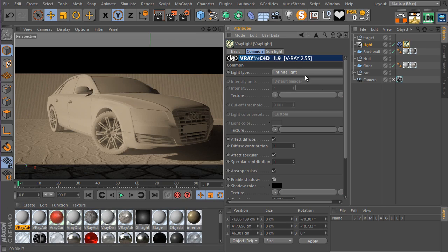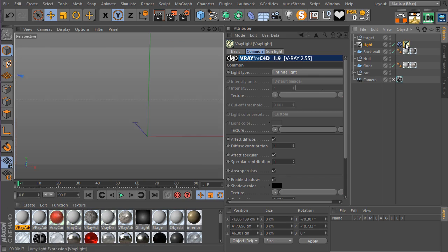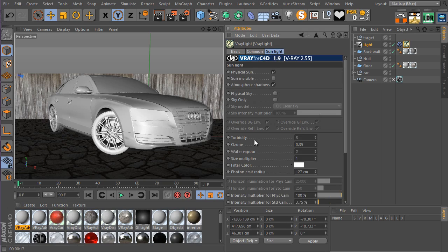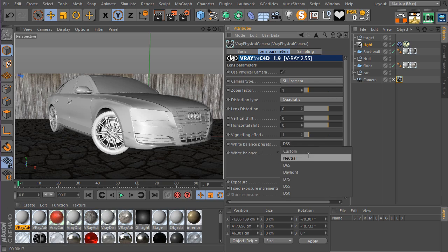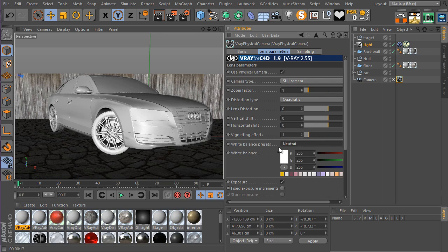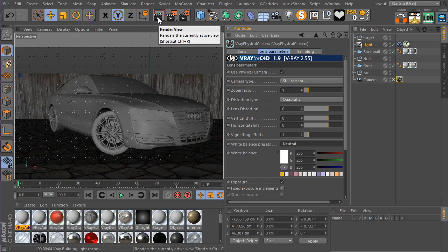Okay, as you can see this is our first render and it's not too bad. Now I'm going to select the V-Ray light tag and go to the sunlight parameters. There is the turbidity option, which is basically the amount of dust and particles in the atmosphere — physically accurate at 3, but I'm going to set it to 2 for a cleaner sky. Also, go to the V-Ray physical camera tag, go to the lens parameters, and set white balance preset to neutral to avoid color casting. Let's render again and see what we get.